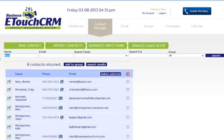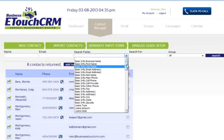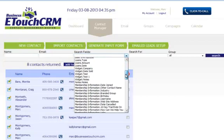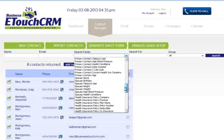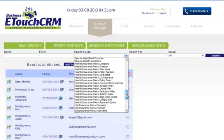It's a real sophisticated search. I can also do a search by email address. I can do a search based on any information that's in my Contact Manager.